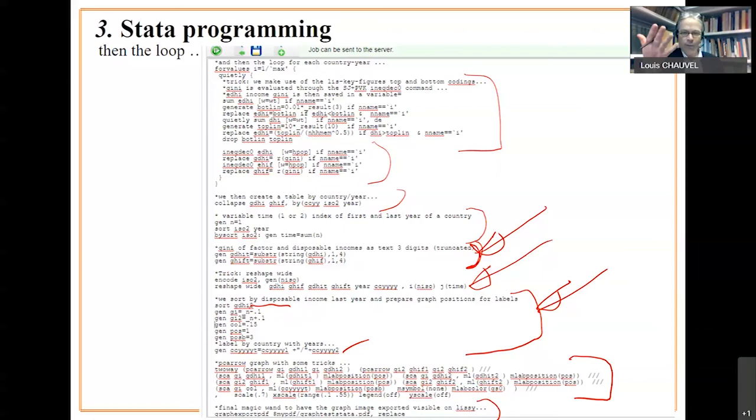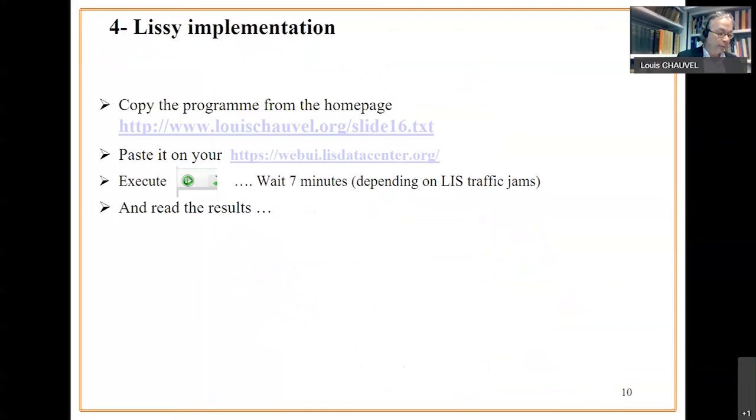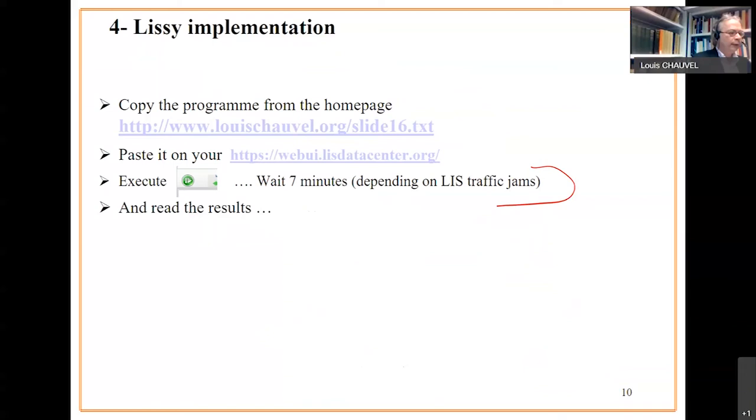So, LISI implementation, we did that five or seven minutes ago. Be aware that this run could need seven minutes depending on traffic jams. If we go to the result, what we can say is that it's already done.